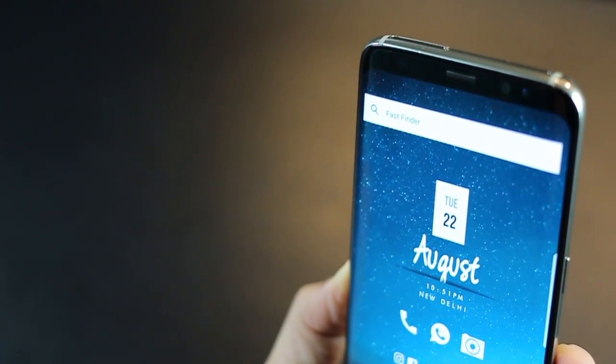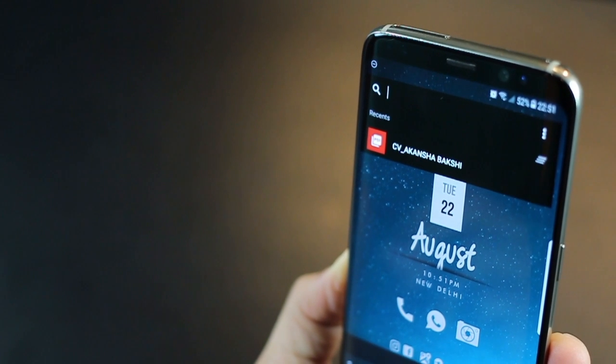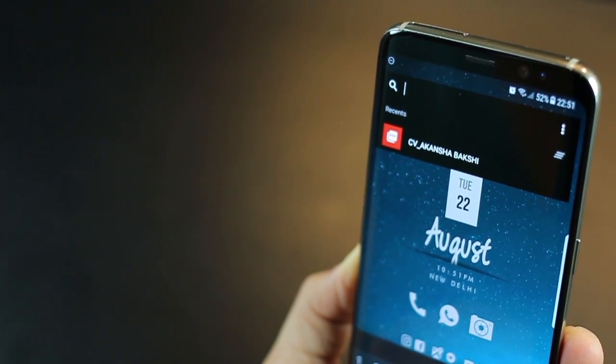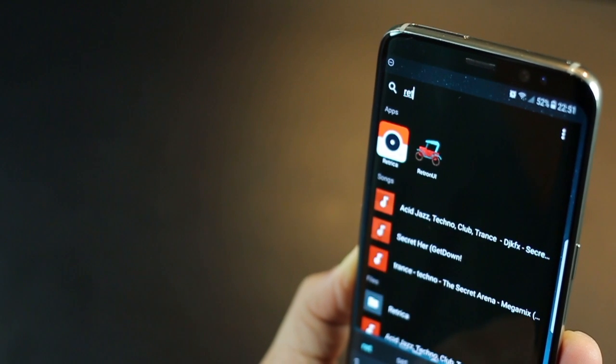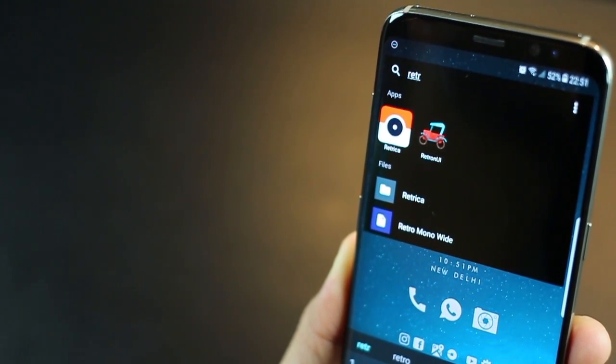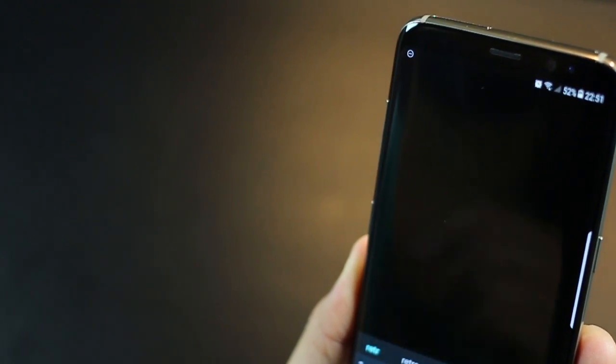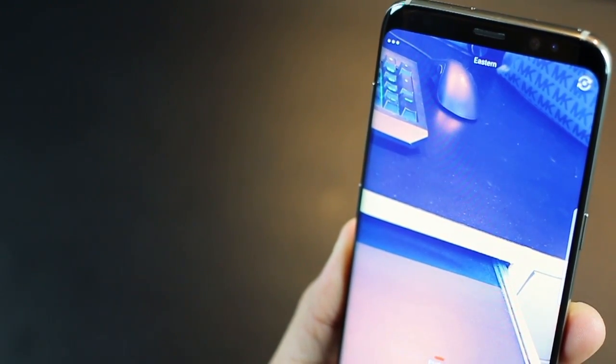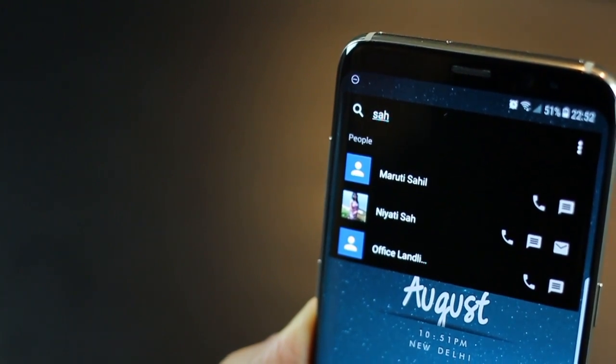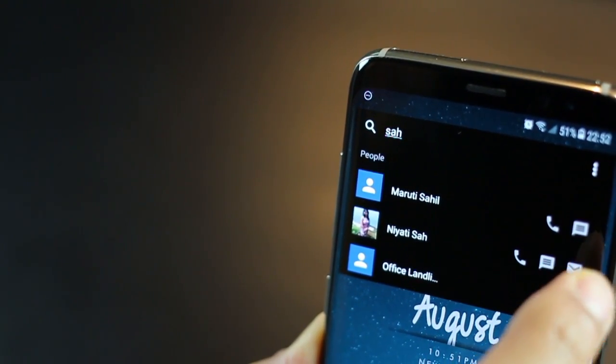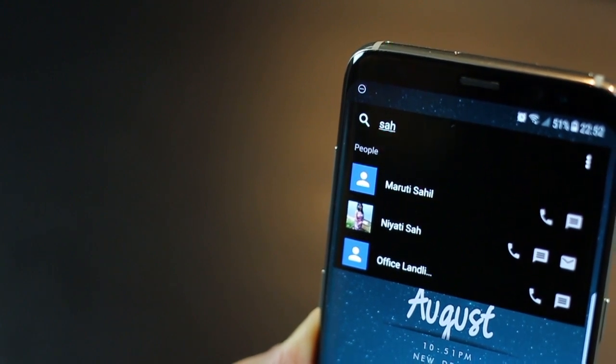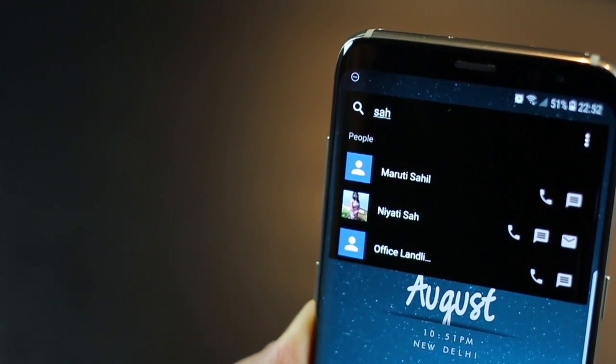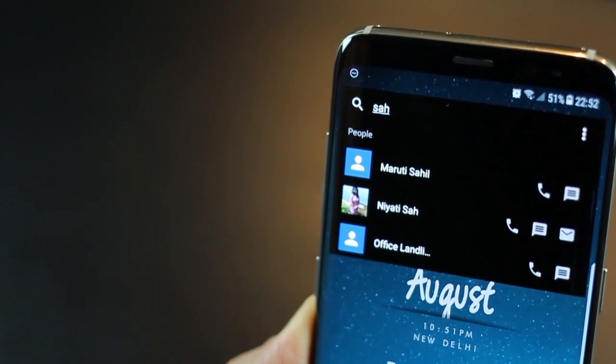You can also place a widget on your home screen like this and just tap on that and it will open it up right on your home screen. And let's say I'm looking for an app, which is Retrica. It's a pretty beautiful camera app. So I just have to type in the name and it's immediately there. I don't have to go all the way inside. Another really cool thing is that you can type a contact name and it gives you the option to whether you want to call them, SMS them or email them right from the home screen itself.